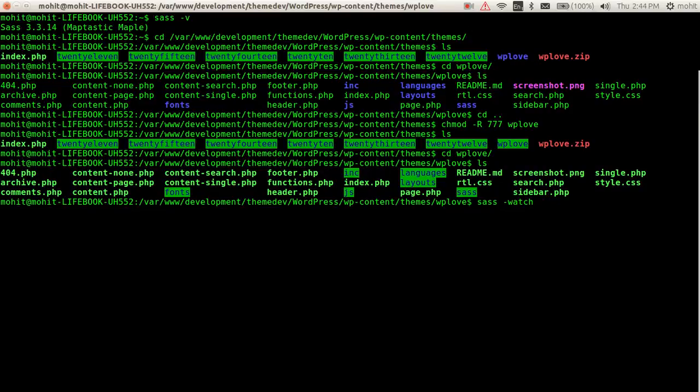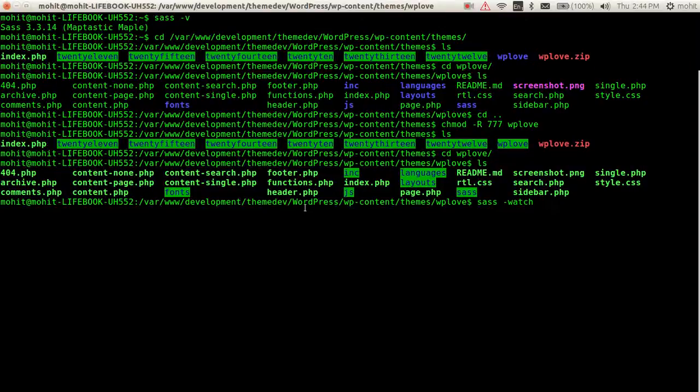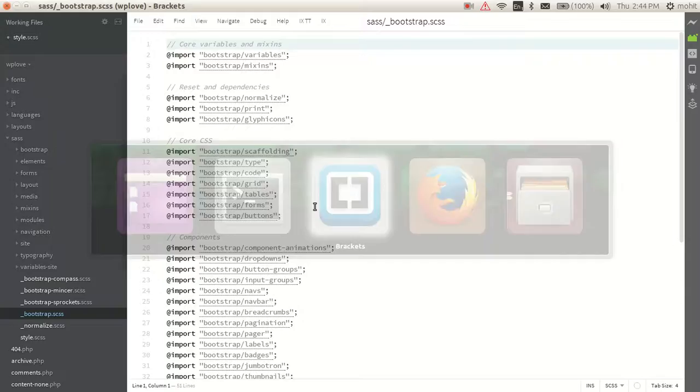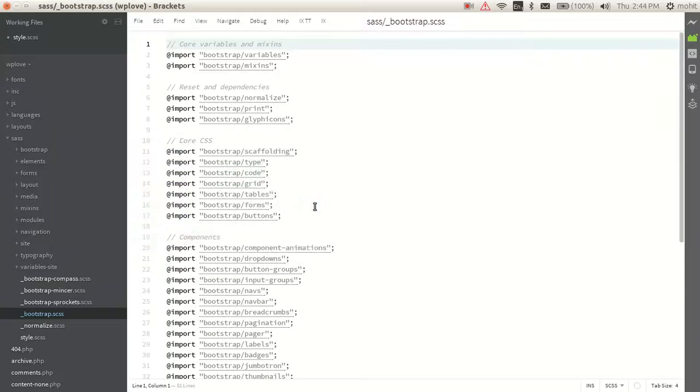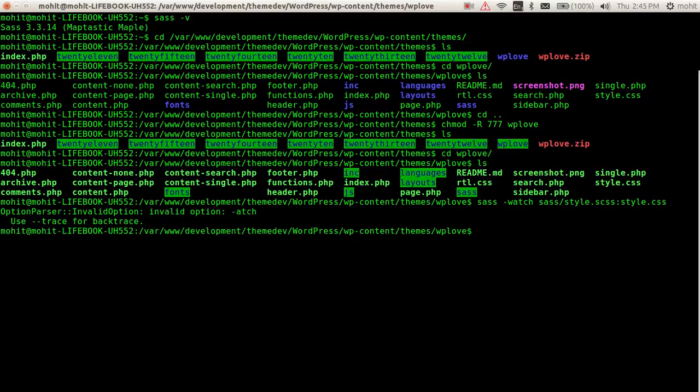The SASS file is in the SASS folder - style.scss - and I have to compile it to style.css.